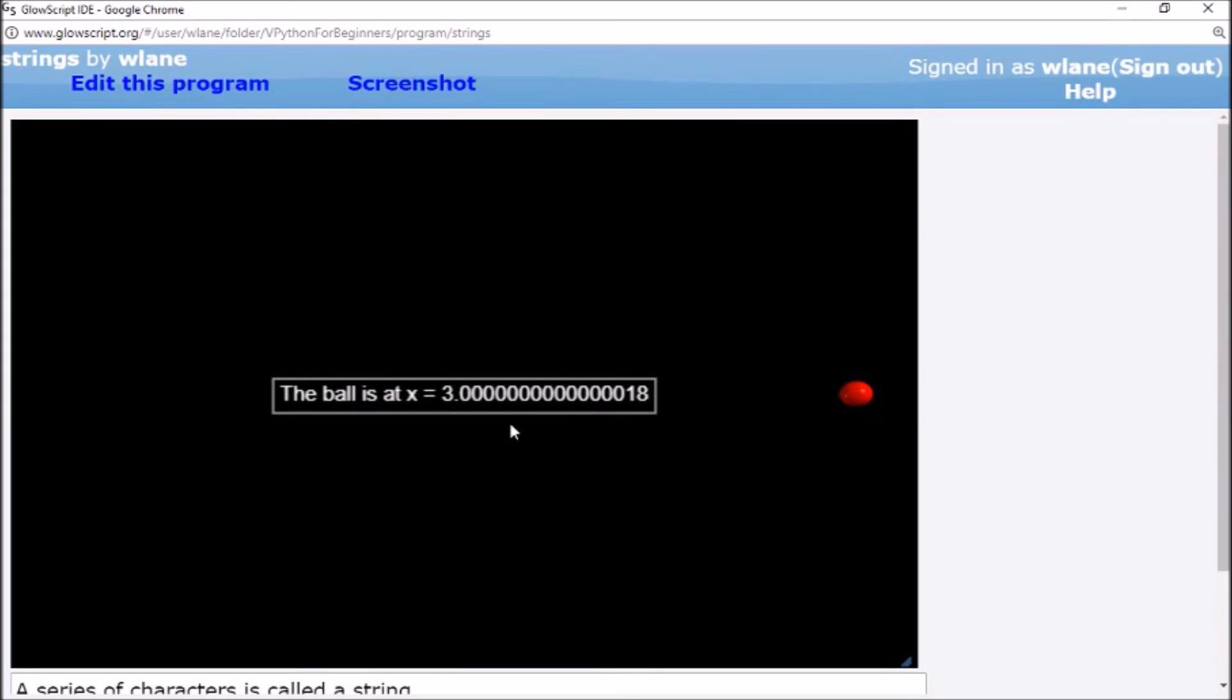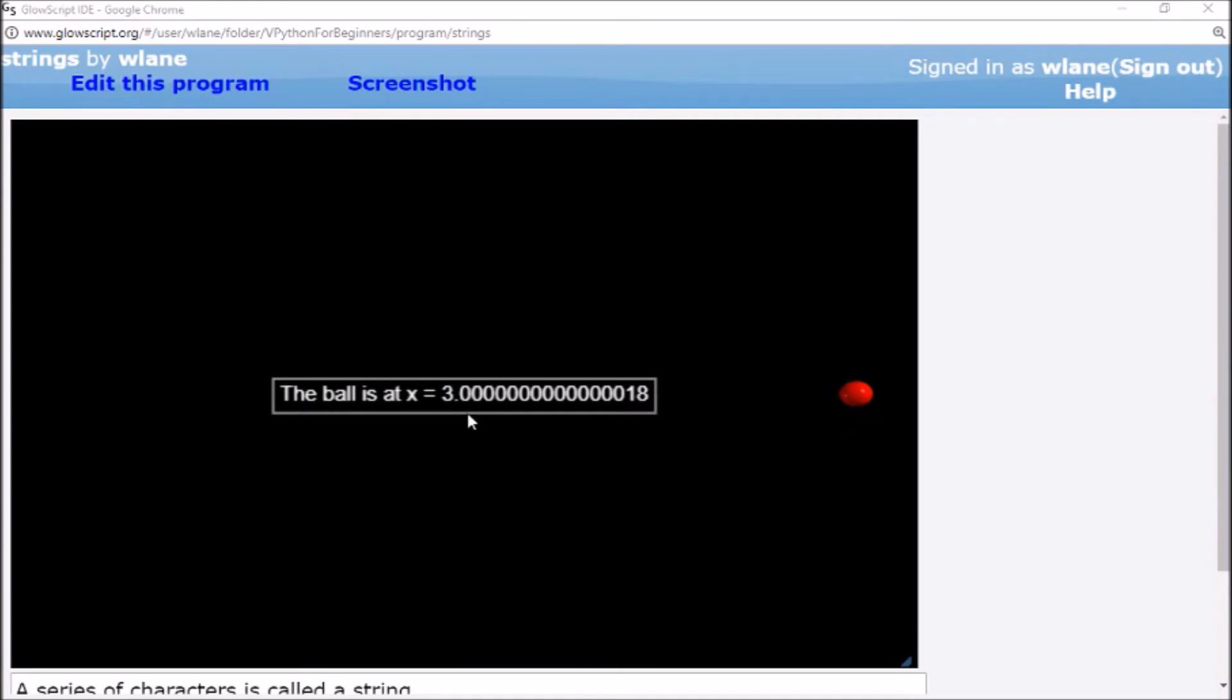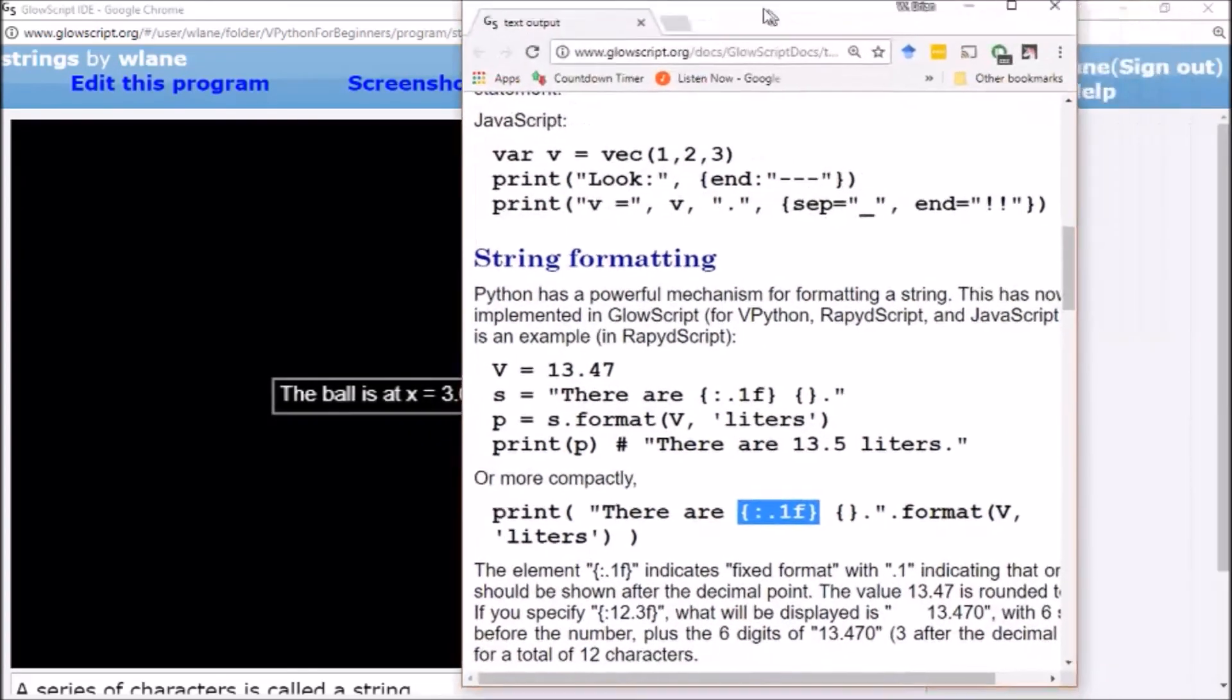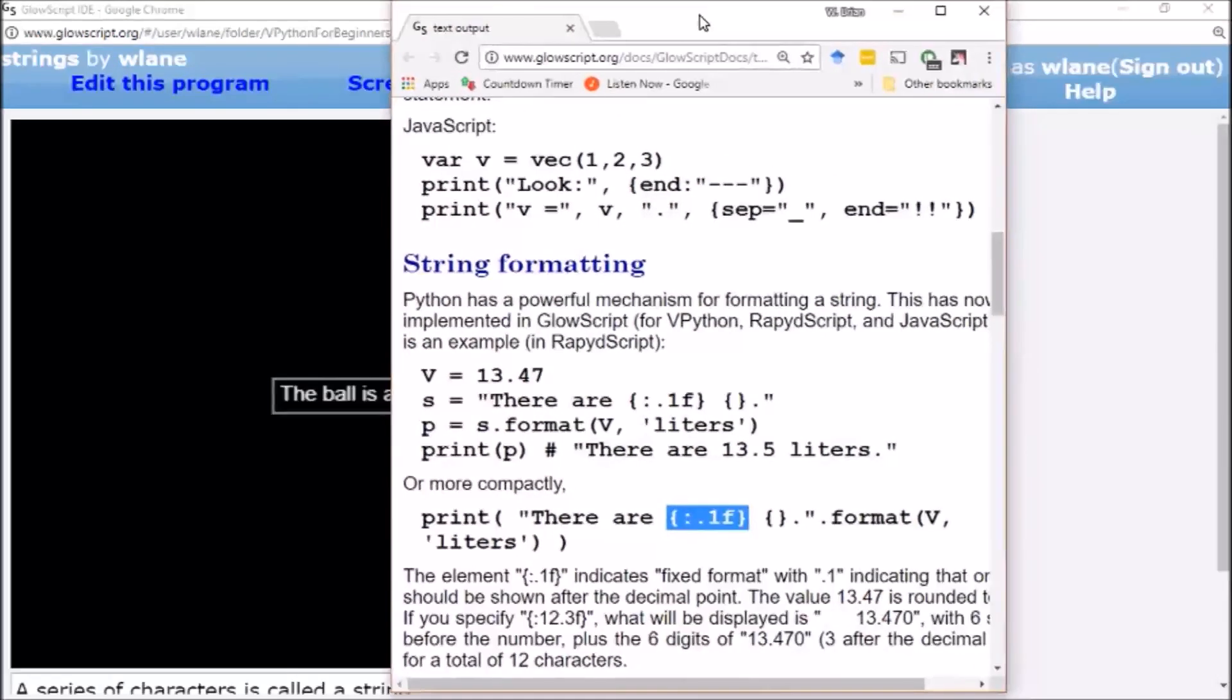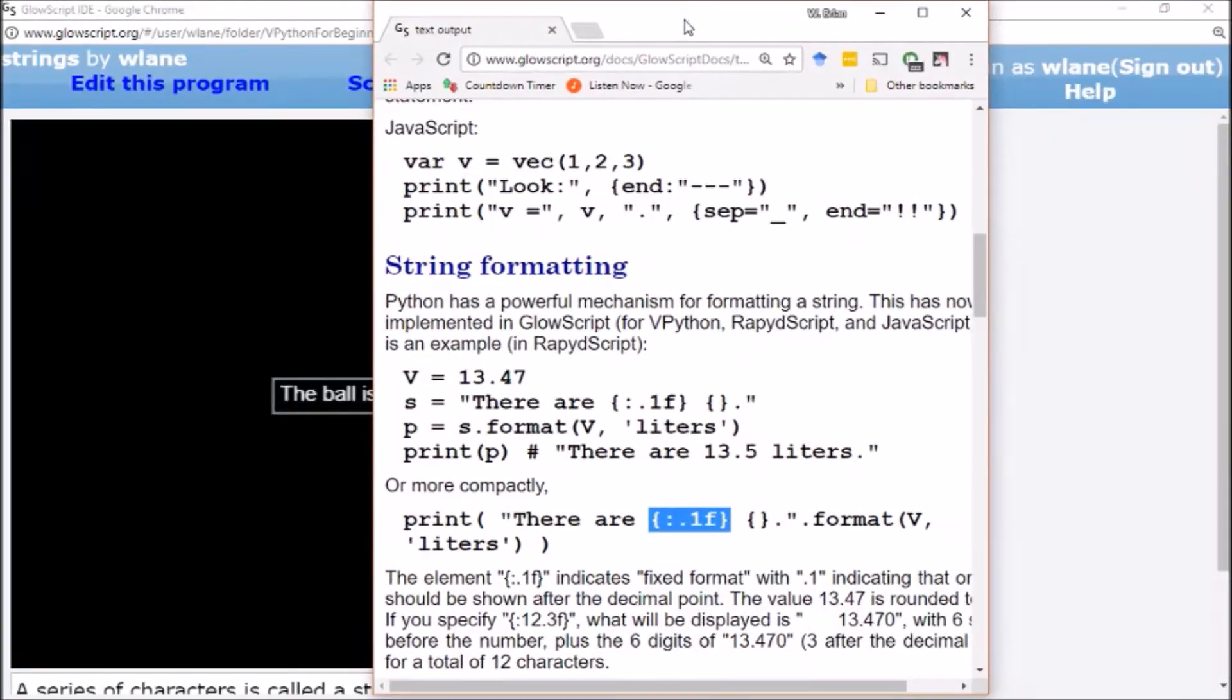You notice I get a lot of unnecessary decimal places because this is what the position gets stored as—it gets stored with all of this data. The way you can avoid that, the way you can have the code specify the amount of information that gets printed to the screen, is using a format statement. I'm going to bring over the GlowScript documentation page for this because it's not entirely intuitive.